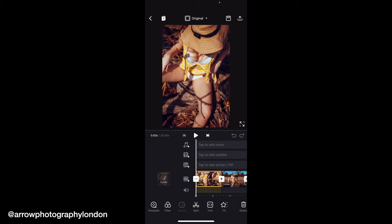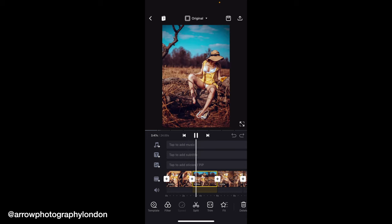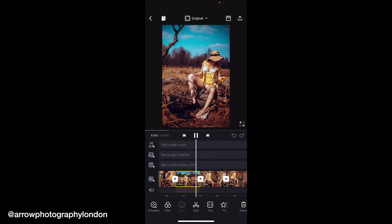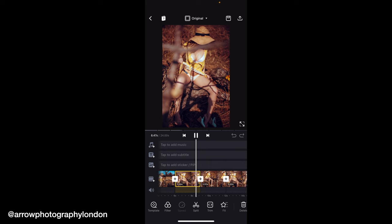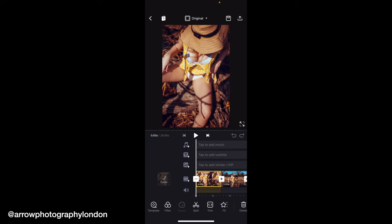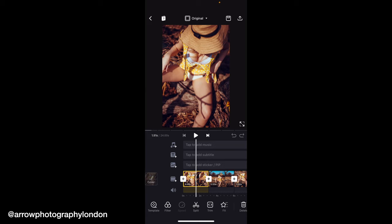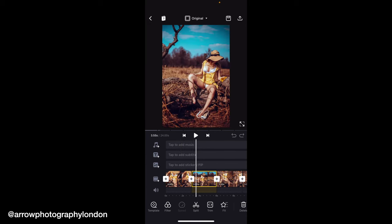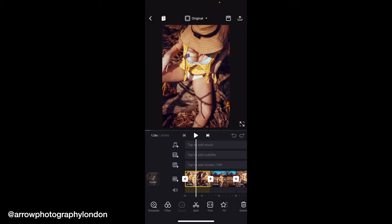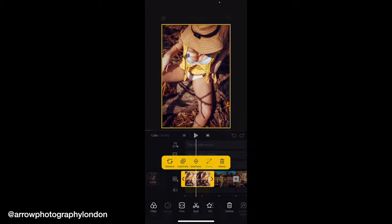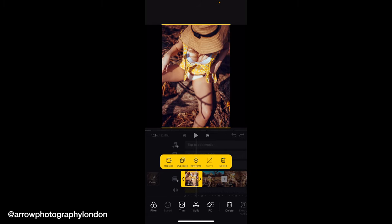As you'll see, that has added all my photos in and it gives each photo a default time of three seconds. If I click on the play bar you'll see it plays through with a simple cut between each photo - no transition, just a cut. Three seconds is going to be way too long, so you're going to want to shorten the length. If you click on each clip you can just drag and the time comes down.